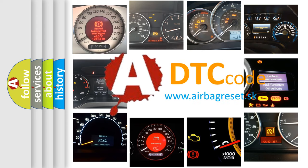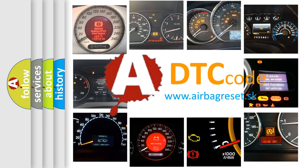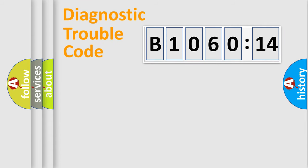What does B1060-14 mean, or how to correct this fault? Today we will find answers to these questions together. Let's do this.